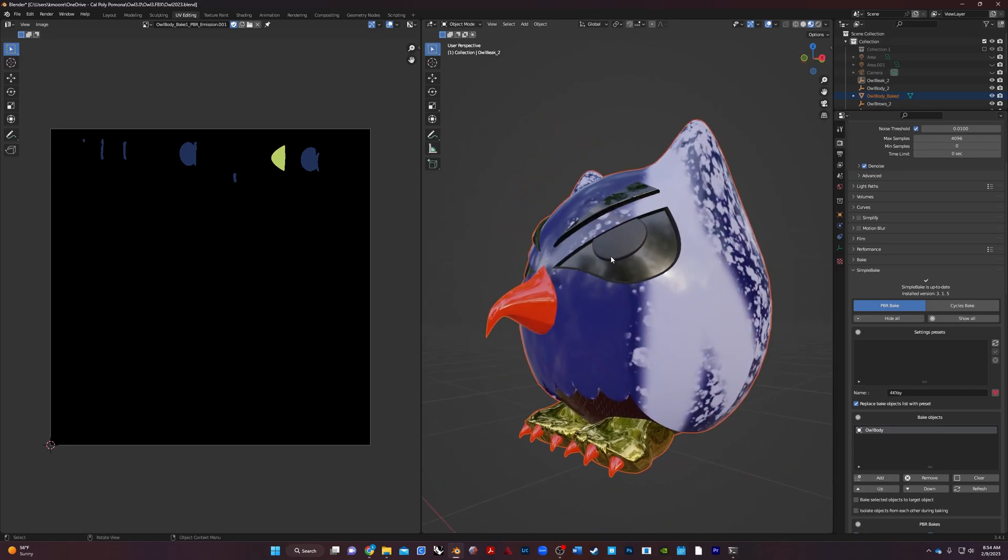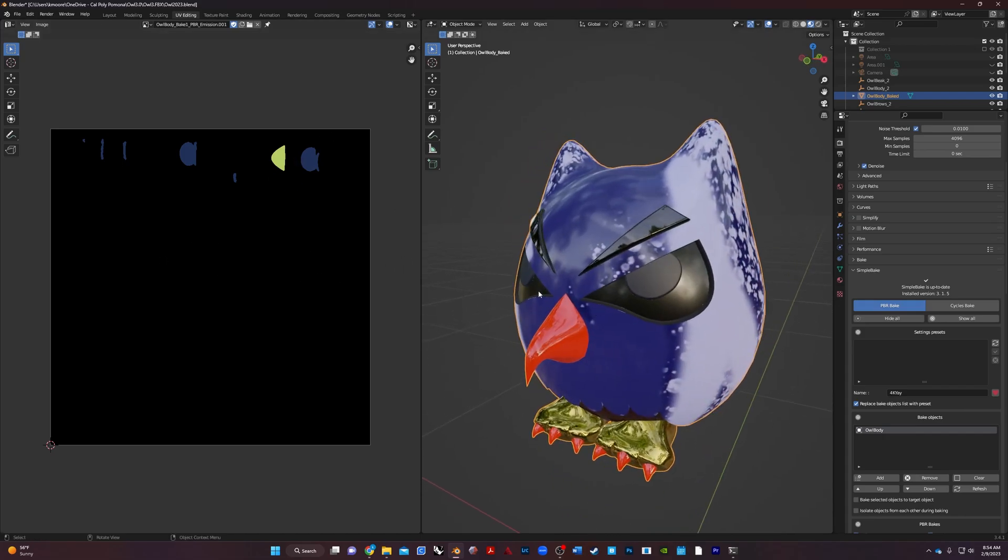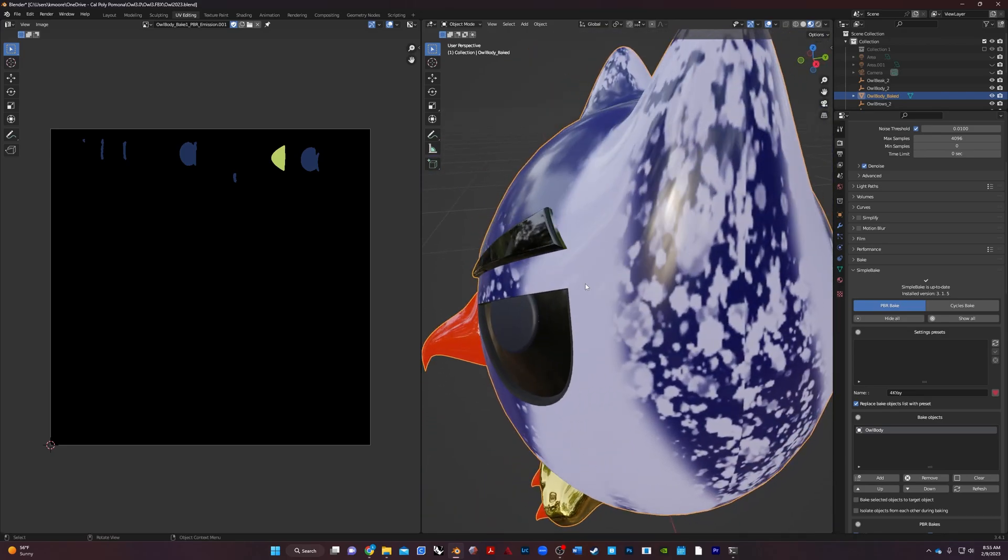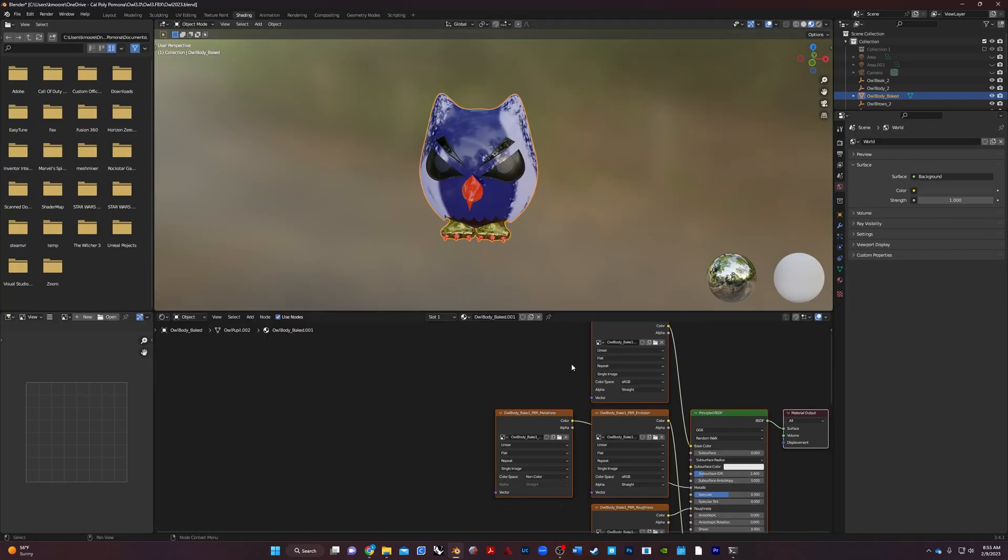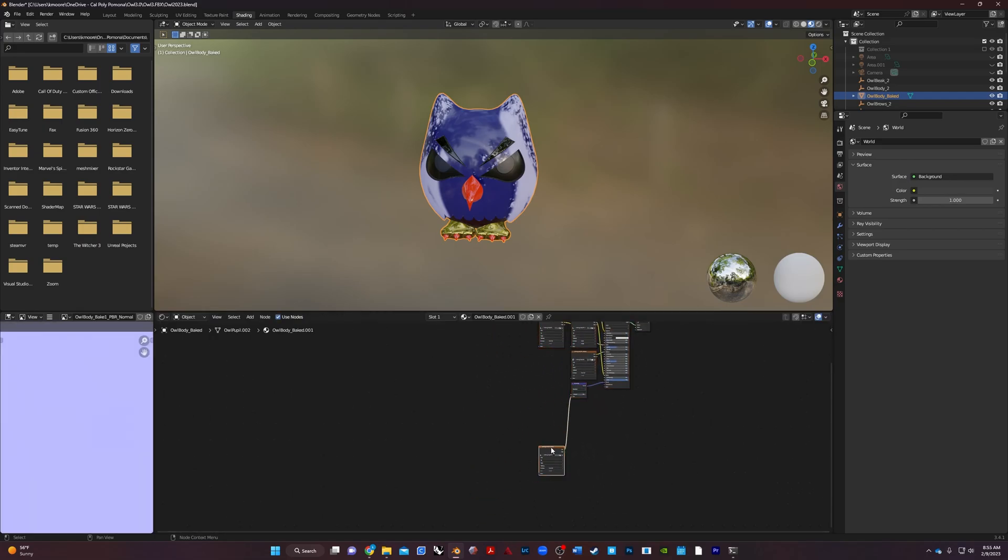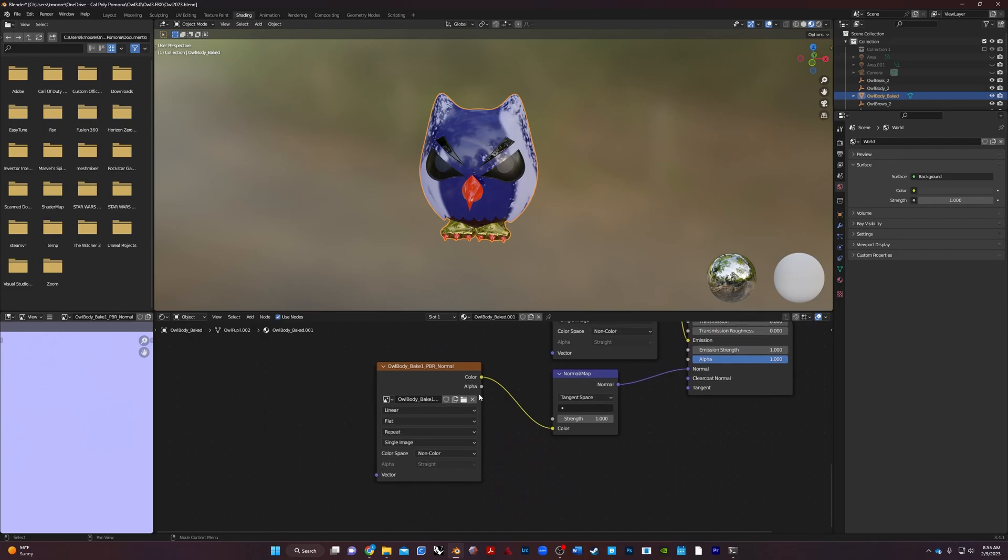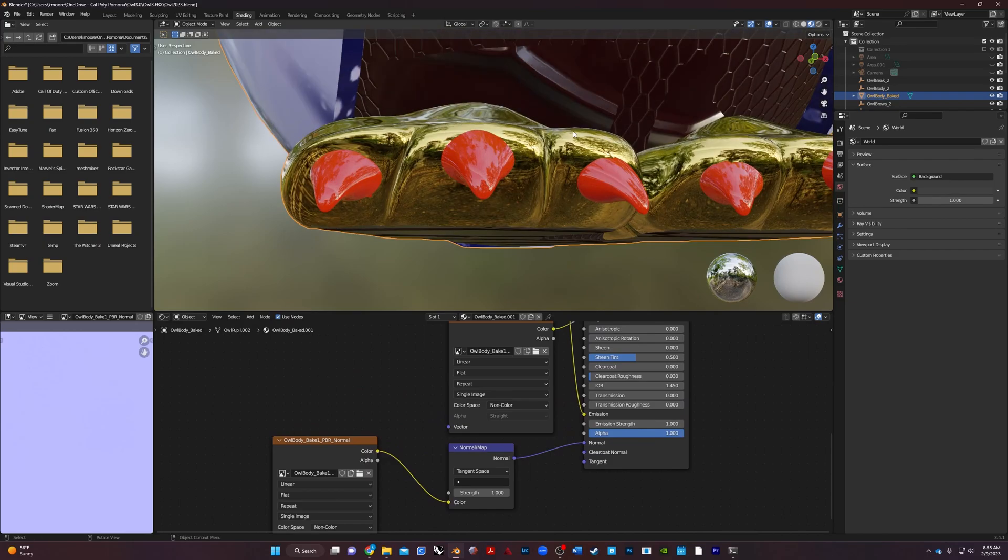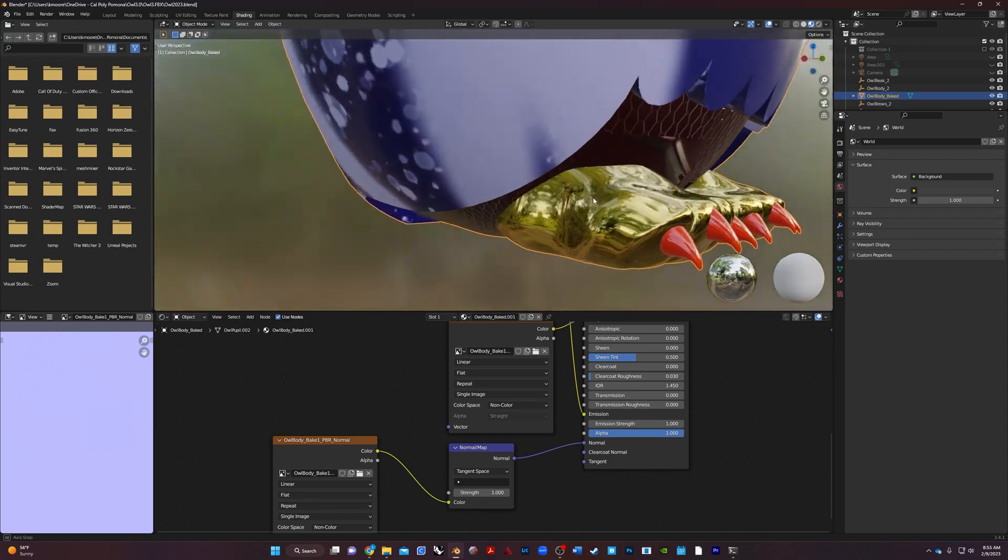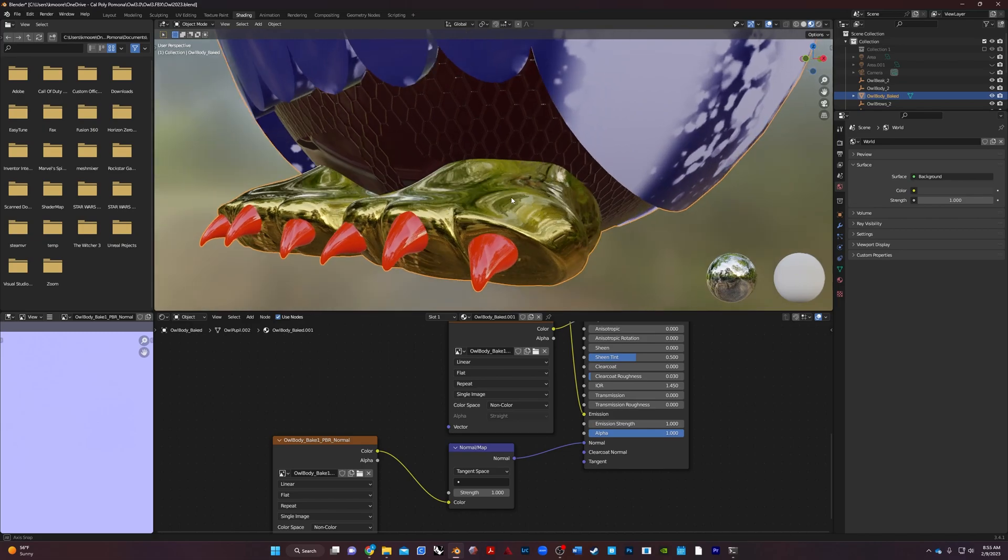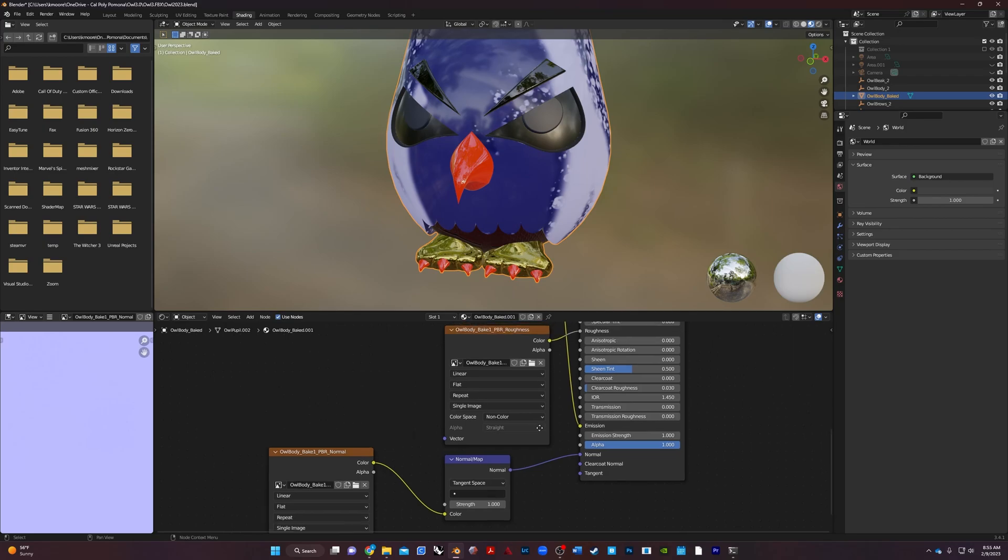So I told you I didn't do the emission strength, right? But what's nice is when I go to the emission here, I can actually bump up the emission for this specific spot and it'll just do where it's mapped out for the eyes. I've got my metalness, I've got my roughness, I've got my transmission for the glass parts all on separate maps.